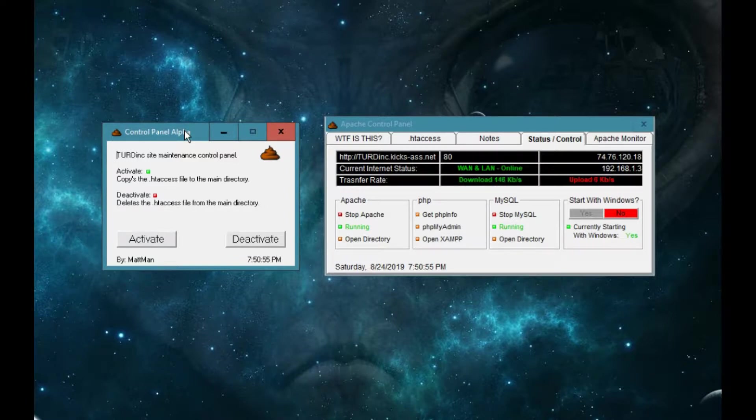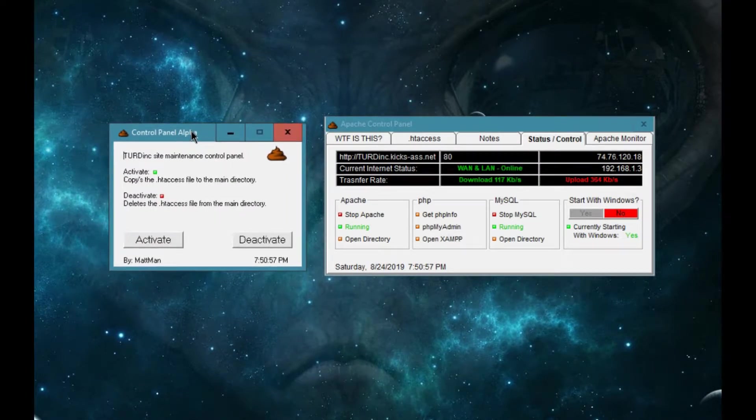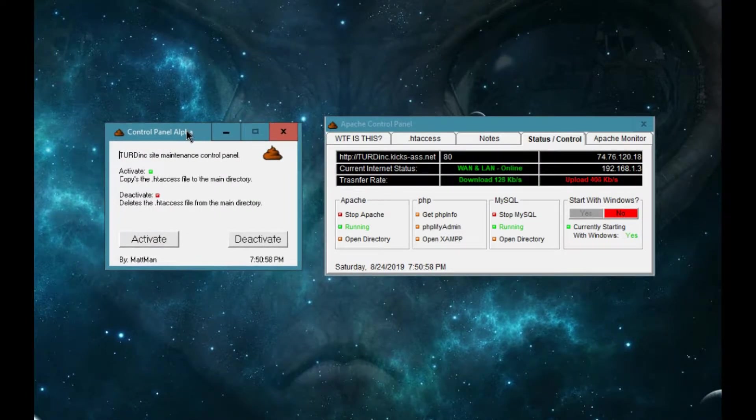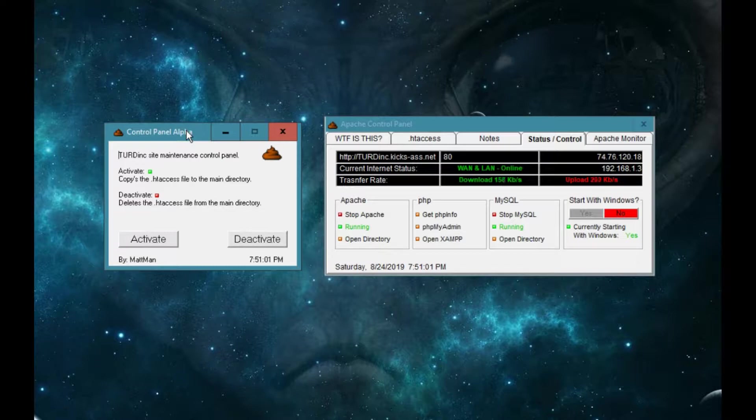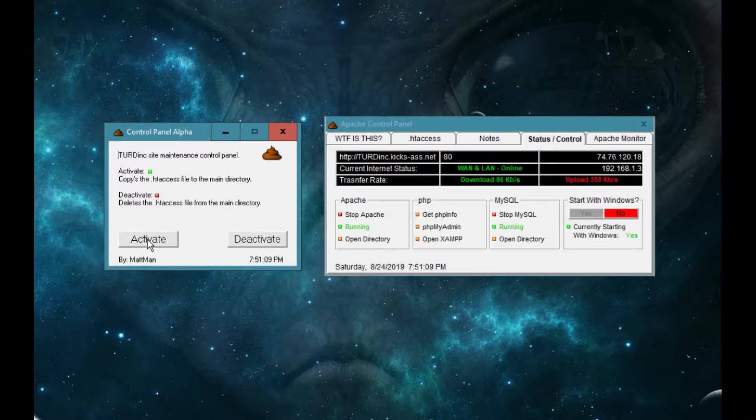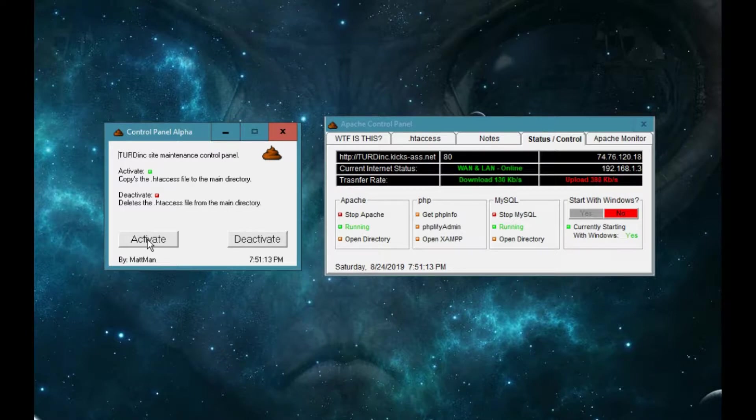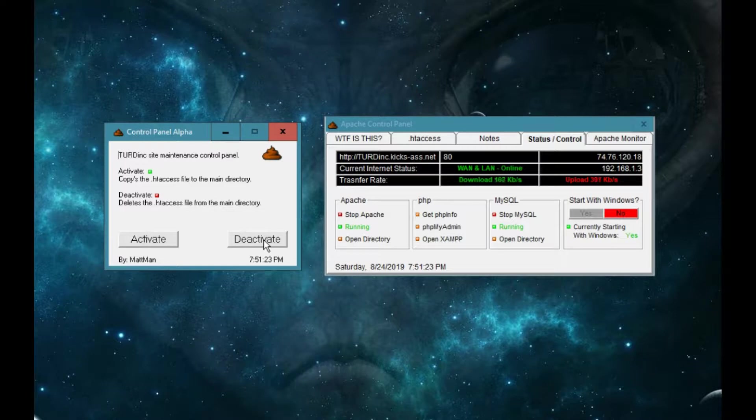So this is the original program I made 10 years ago, version 0-point-something alpha version. Basically all it did was you click the activate button and it would install an htaccess file to the main directory of your htdocs folder, and then if you click this button it would deactivate it.